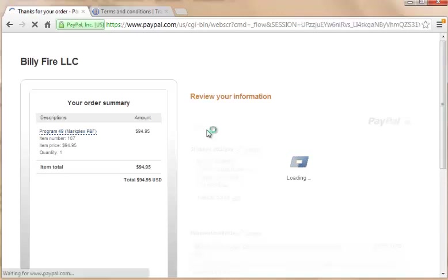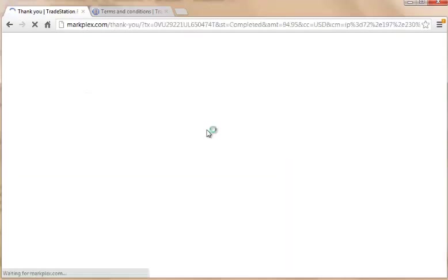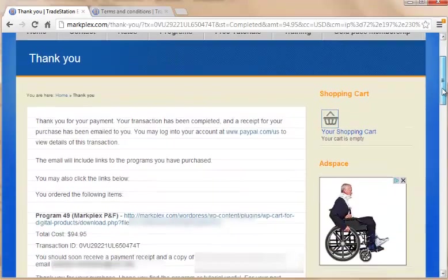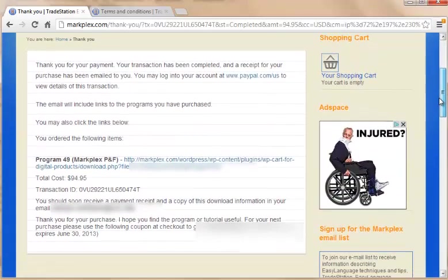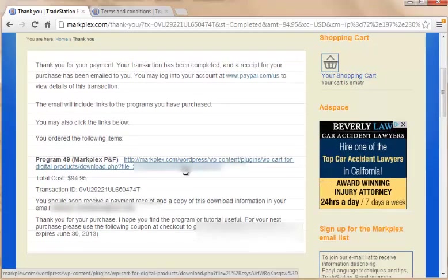Because what's going to happen is in a few seconds we're going to be redirected back to markplex.com. And when you do that, you will see that you've now been given a download link.